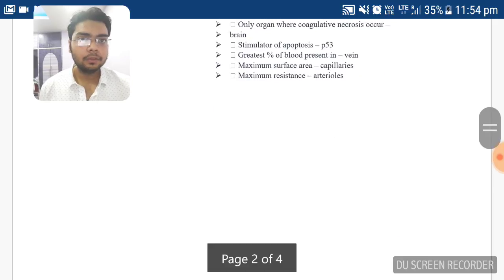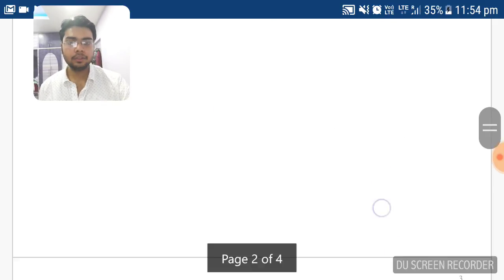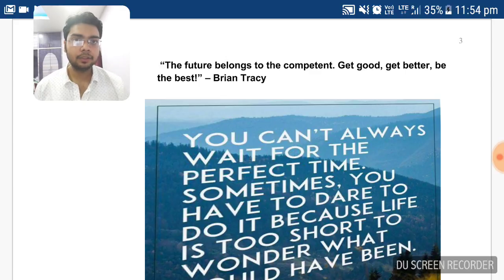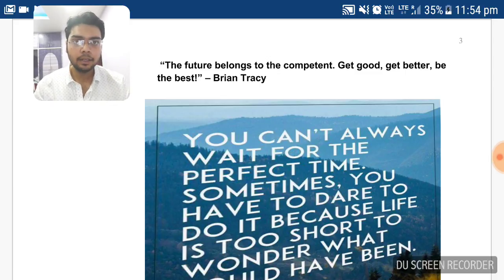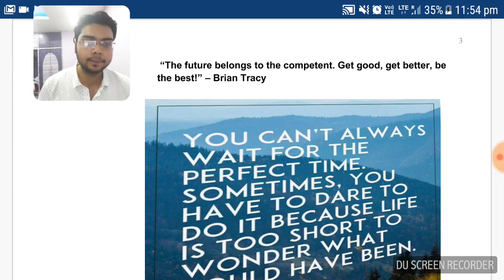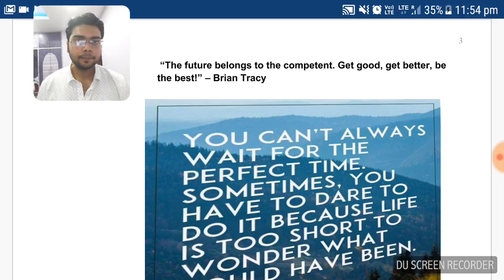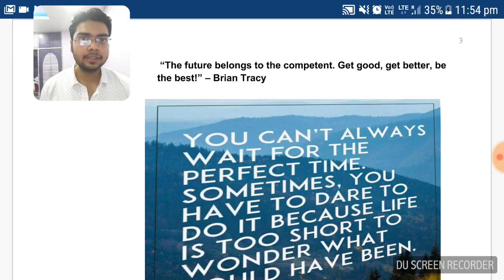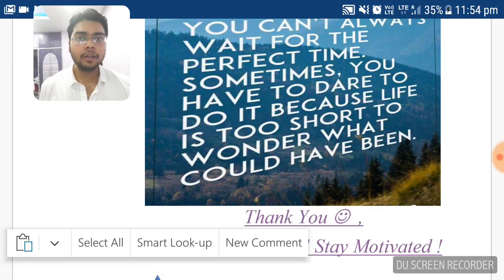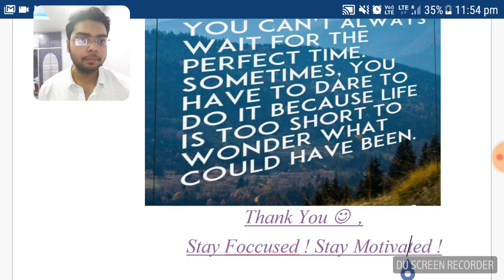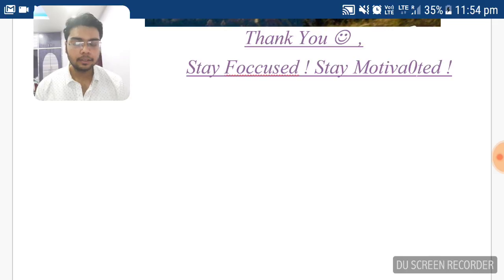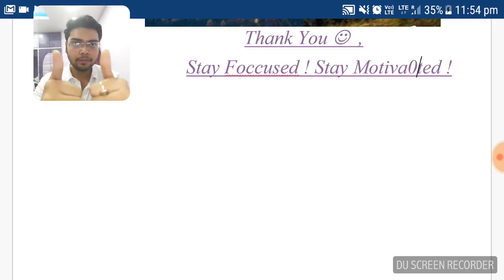These were common sense questions, but you must know them — sometimes due to nervousness in the exam you make mistakes. Another quote: 'The future belongs to the competent — be good, get better, and be the best.' You are already in the game, so play it with full confidence and 100% dedication. Thank you very much. Stay focused, stay motivated, and study hard. All the very best!